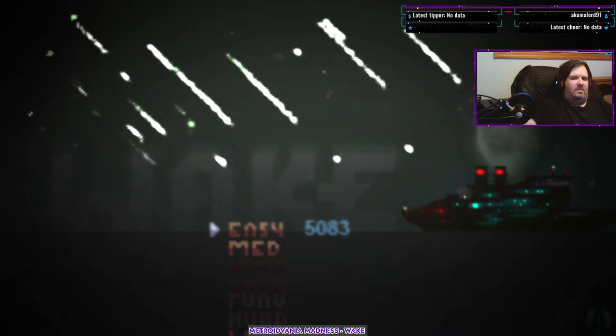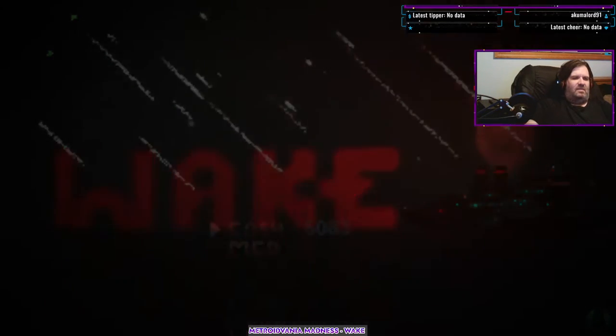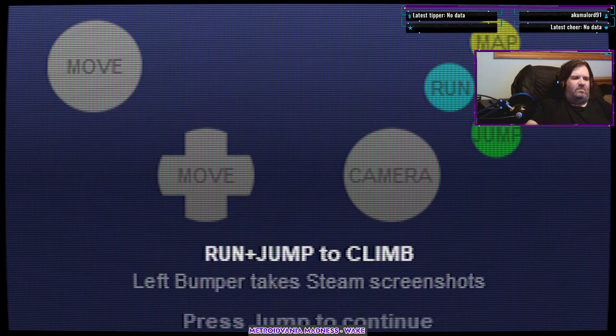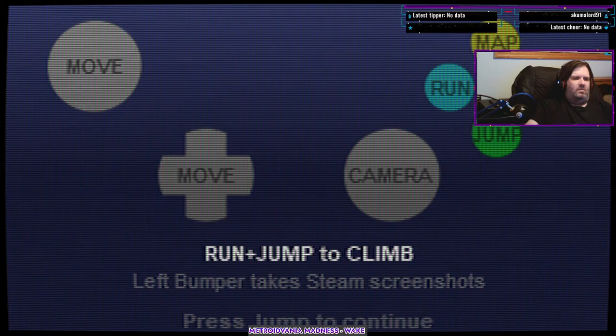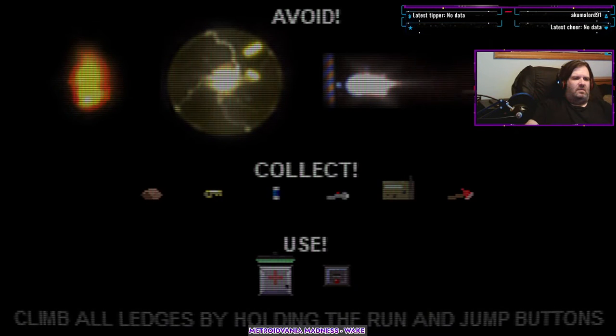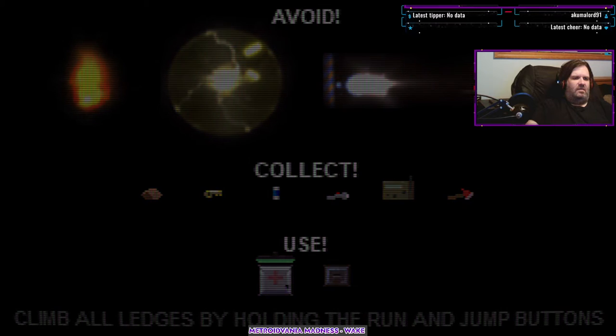Alright. You know what? Yeah, let's do it. Let's get back in the swing of things. Jump to continue. Okay, that makes sense. This also makes sense. Avoid, avoid, and avoid. Collect, collect, and collect.